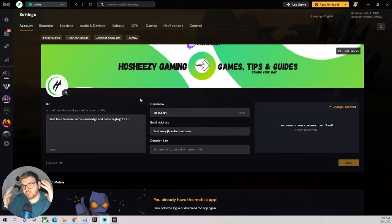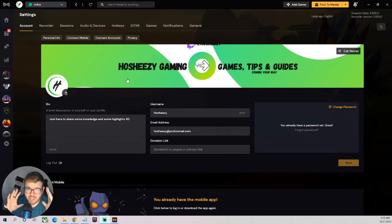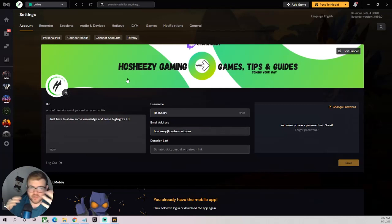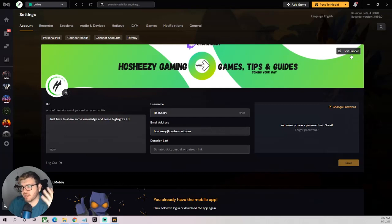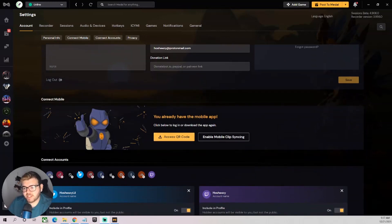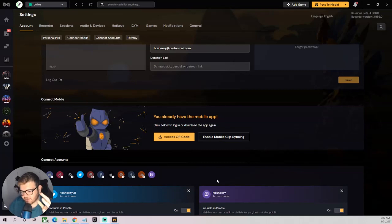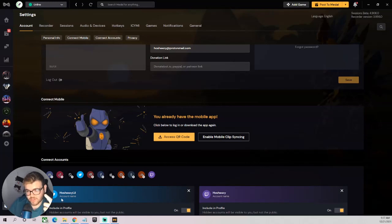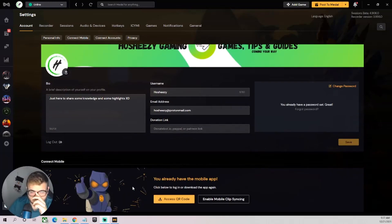Go to Settings to start setting up your account. I'm going to cover the basics: how to set up and record your audio, your gameplay, and how to make a clip. In the account section you can edit a banner, put up a profile picture, set your username, email, and bio. You can also connect accounts - I have Twitch and Twitter connected. You can connect a bunch of different accounts if you're trying to grow or share clips.